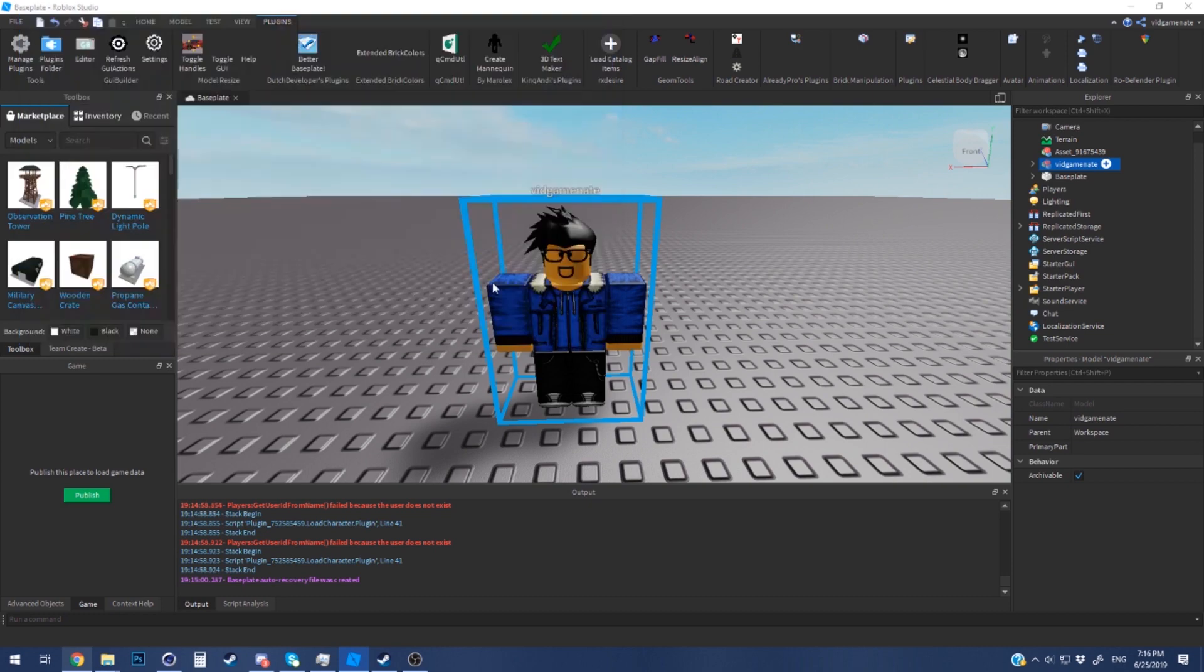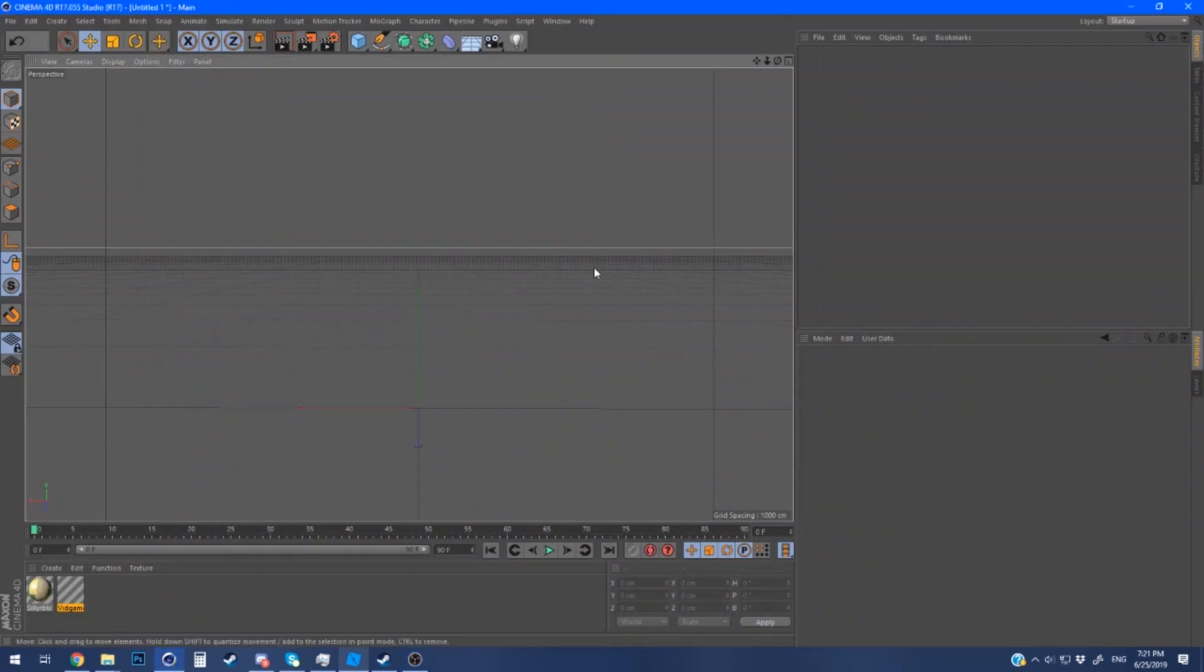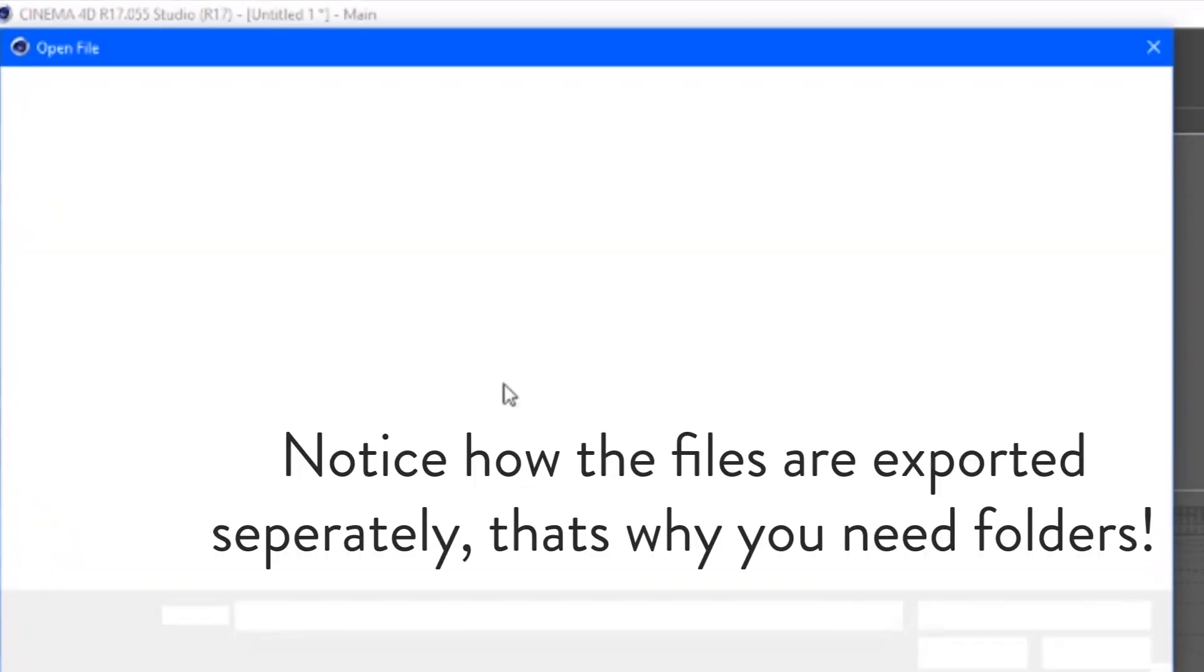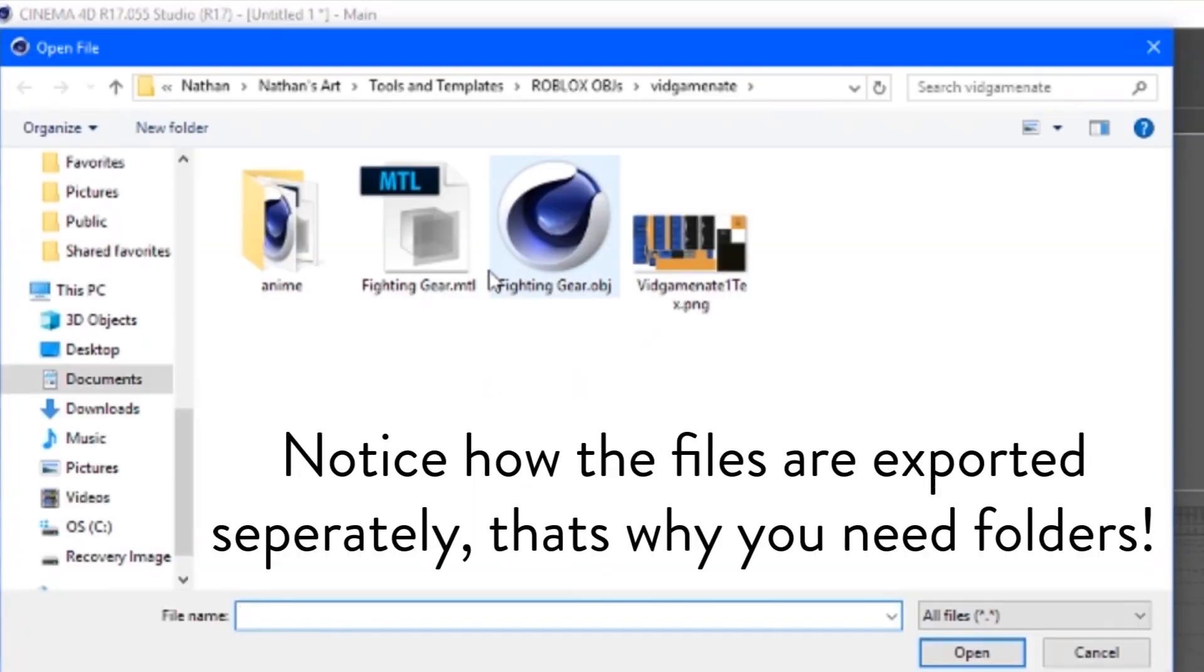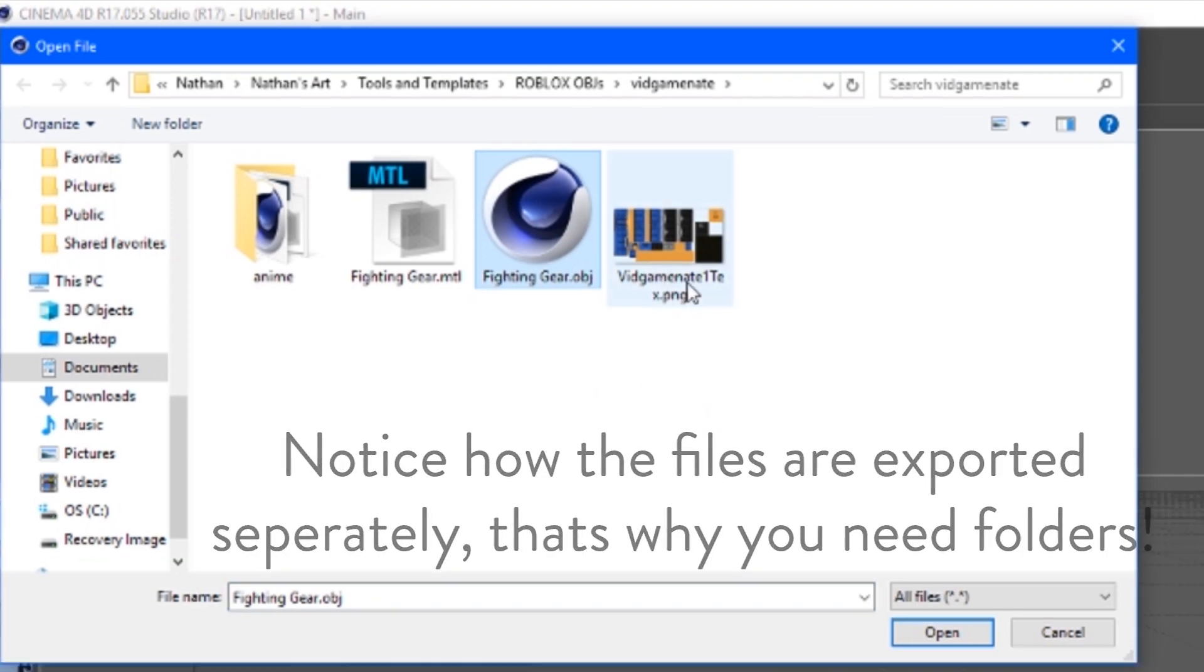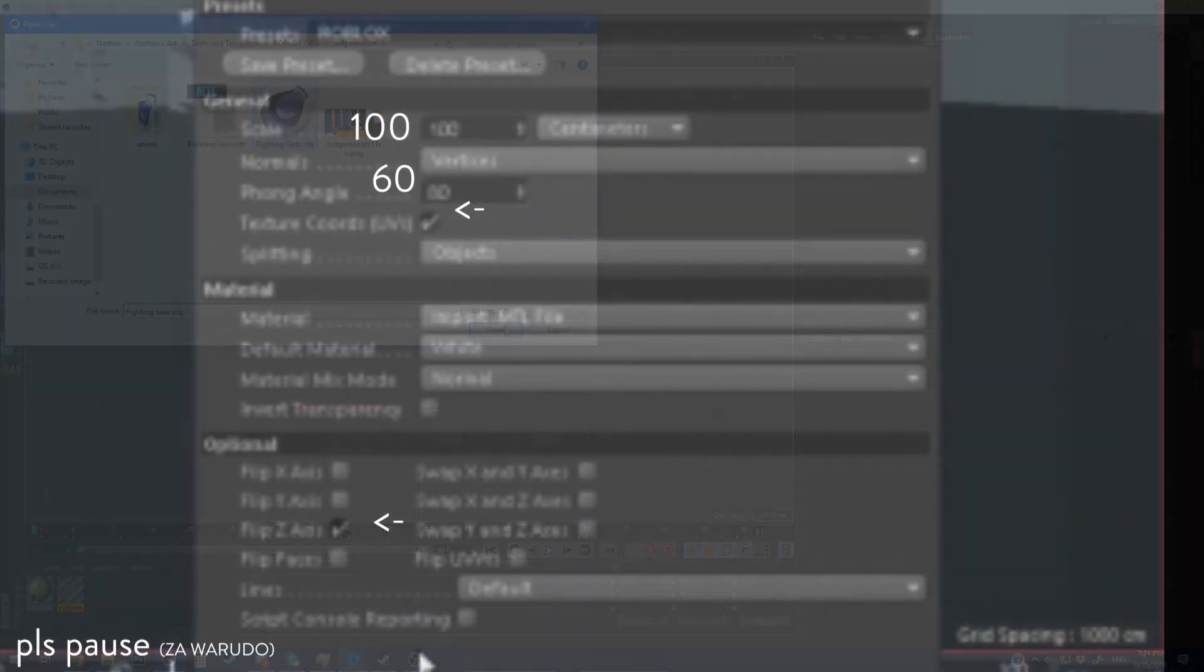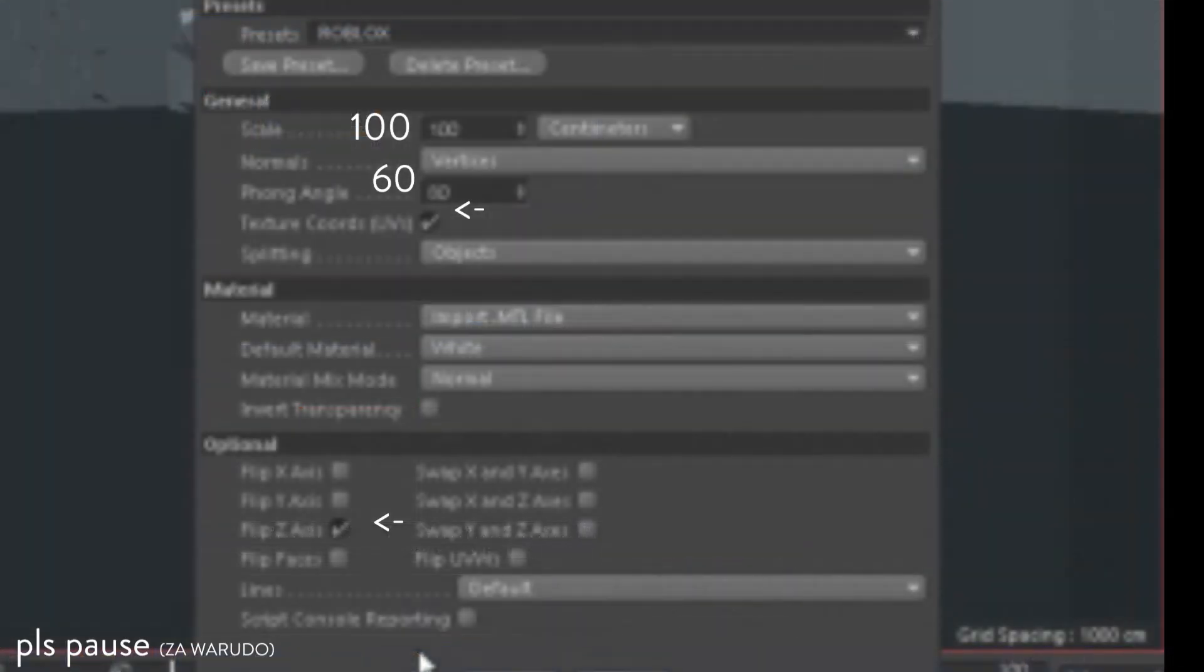So now they're exported you can go into either blender or cinema 4D but I'm going to be using cinema 4D for this video. If you boot up cinema 4D it should look like this. You want to go into merge and you want to find your obj. When you import you should see some import settings just follow what I have here.